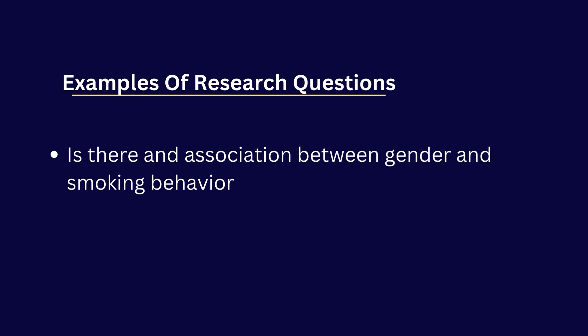Before performing chi-square test we should build research questions. So I will explain how to build research questions while doing the analysis.